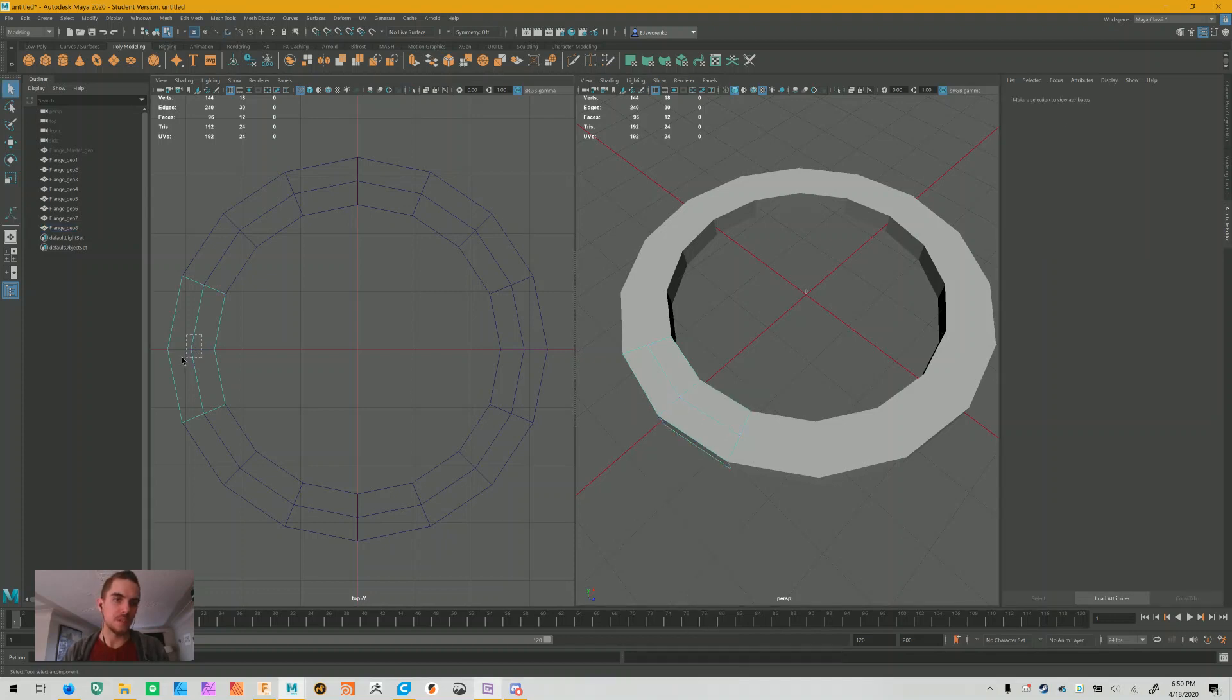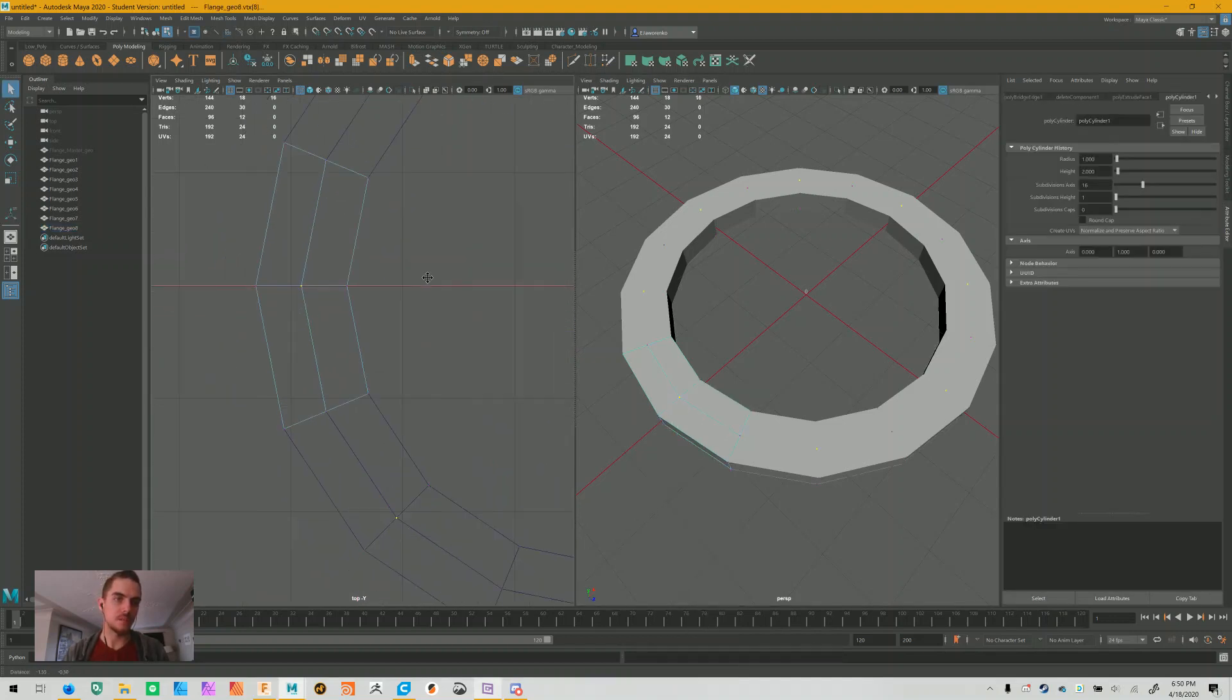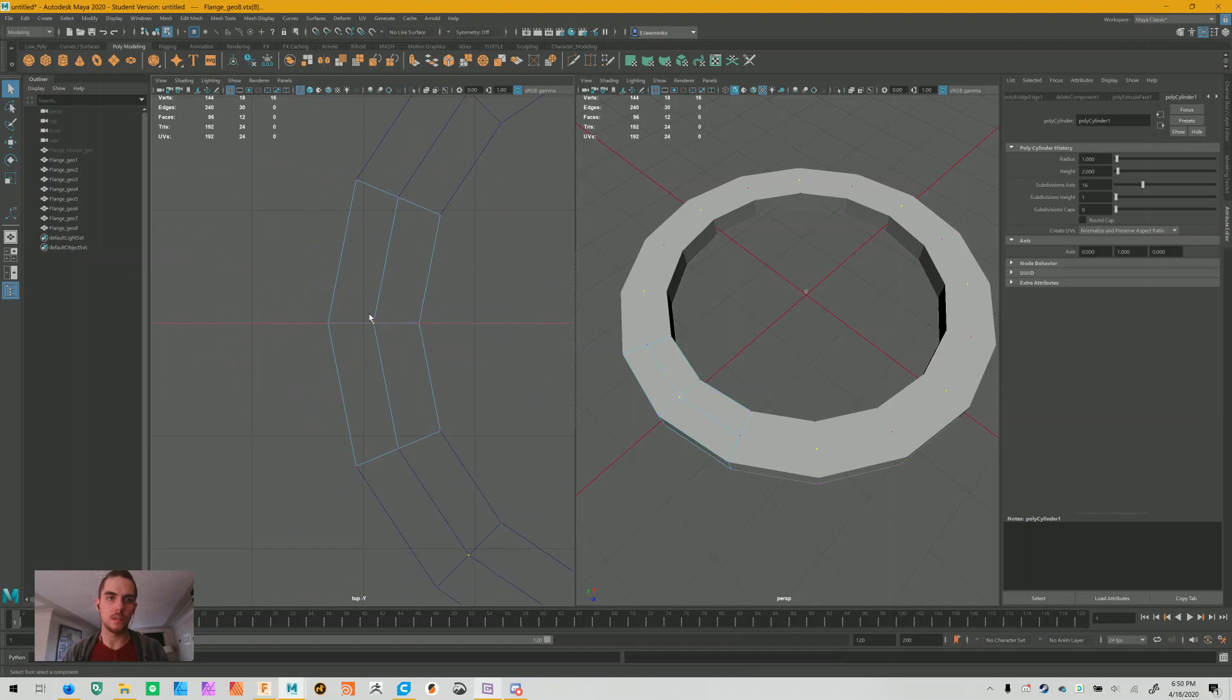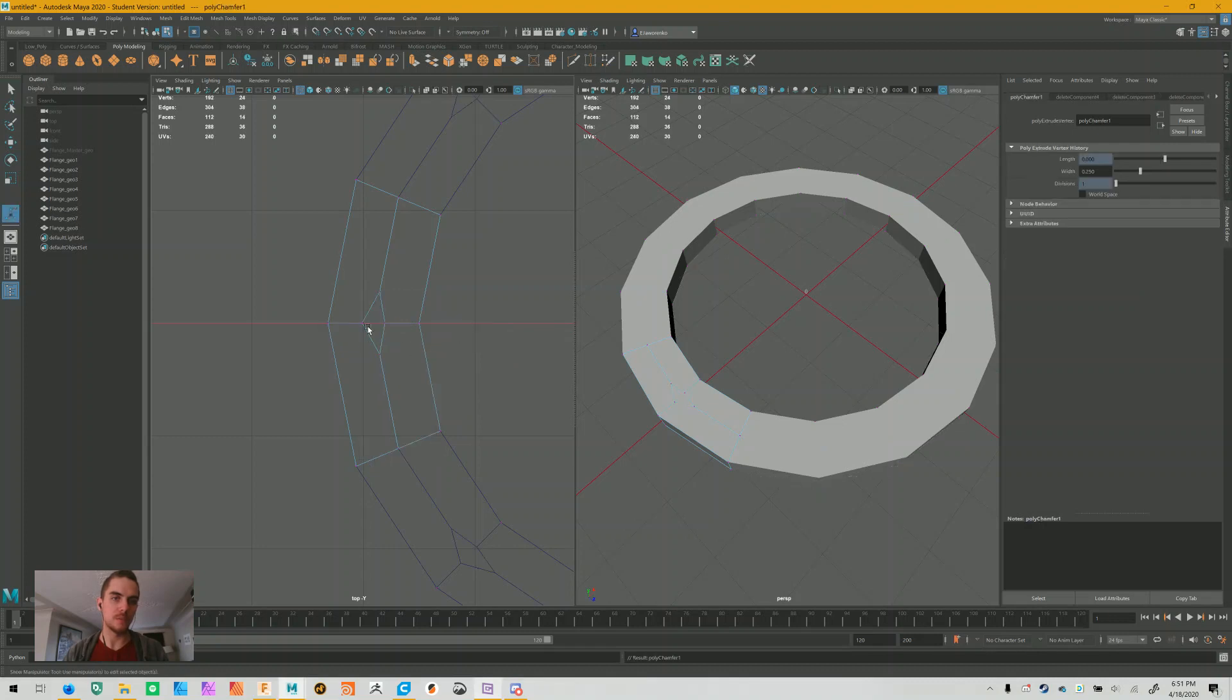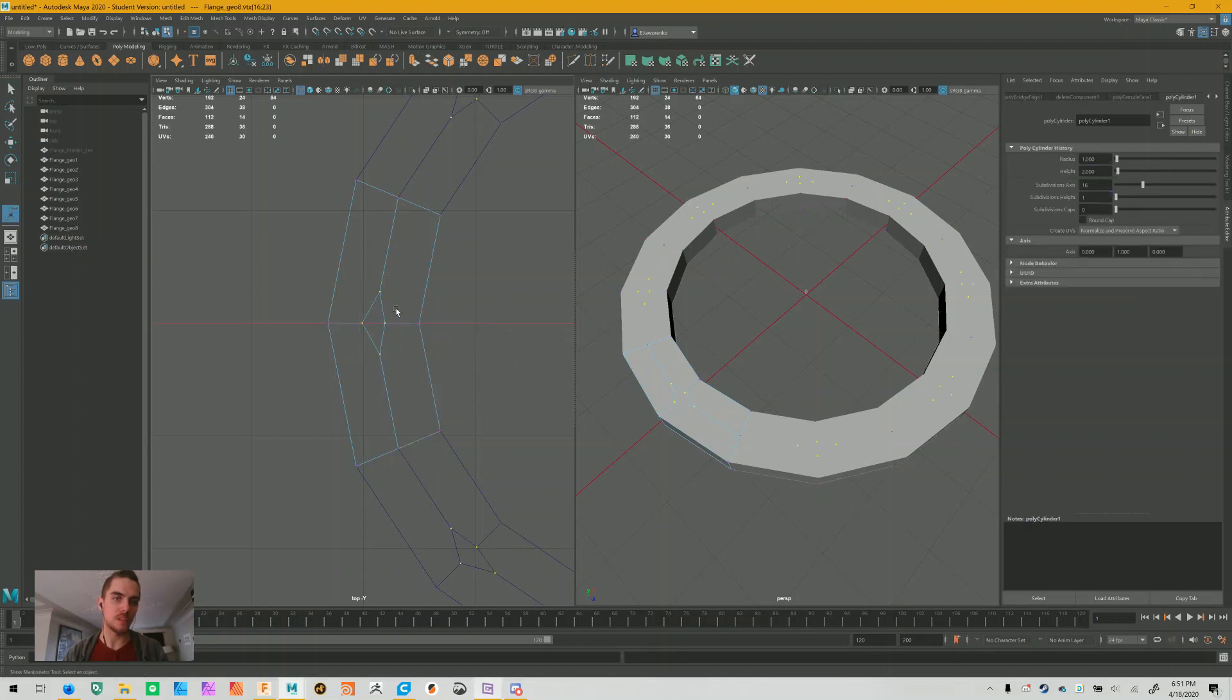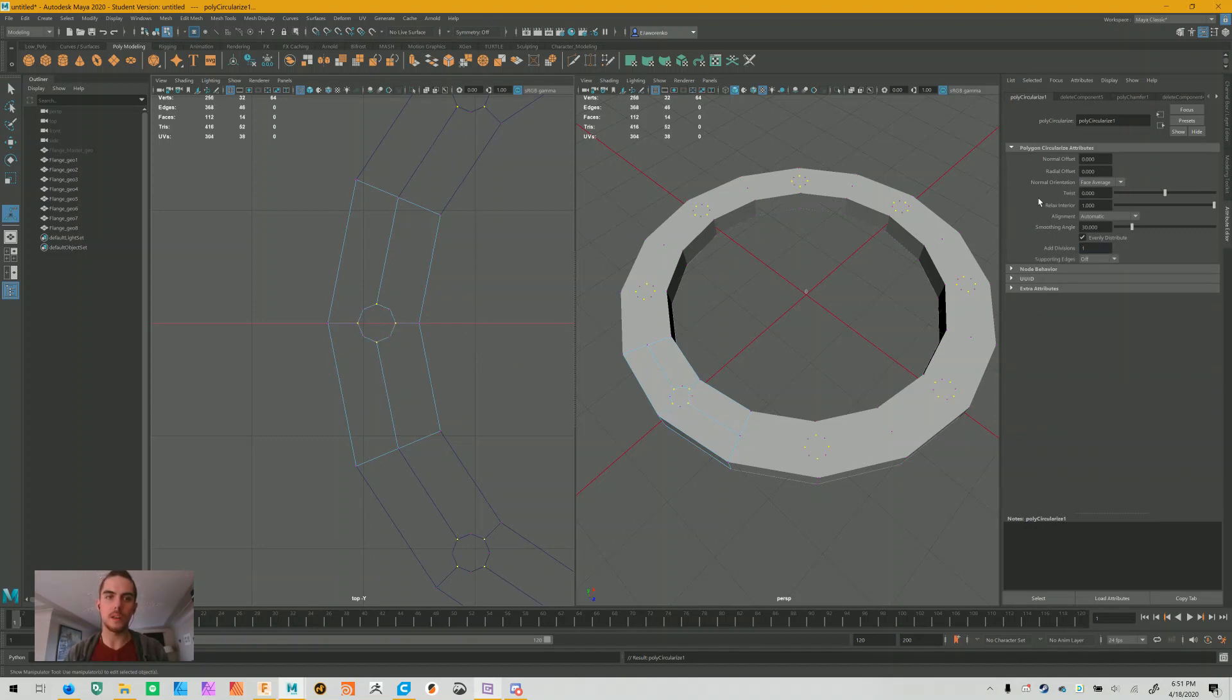Switch to vertex selection, select this initial hole or middle vertex, and then we will go and chamfer the vertex. Creates an odd shape, select those four, go circularize vertex, sweet. That gives us something that's almost a hole. Switch divisions to one, and hurrah, it is essentially a hole.